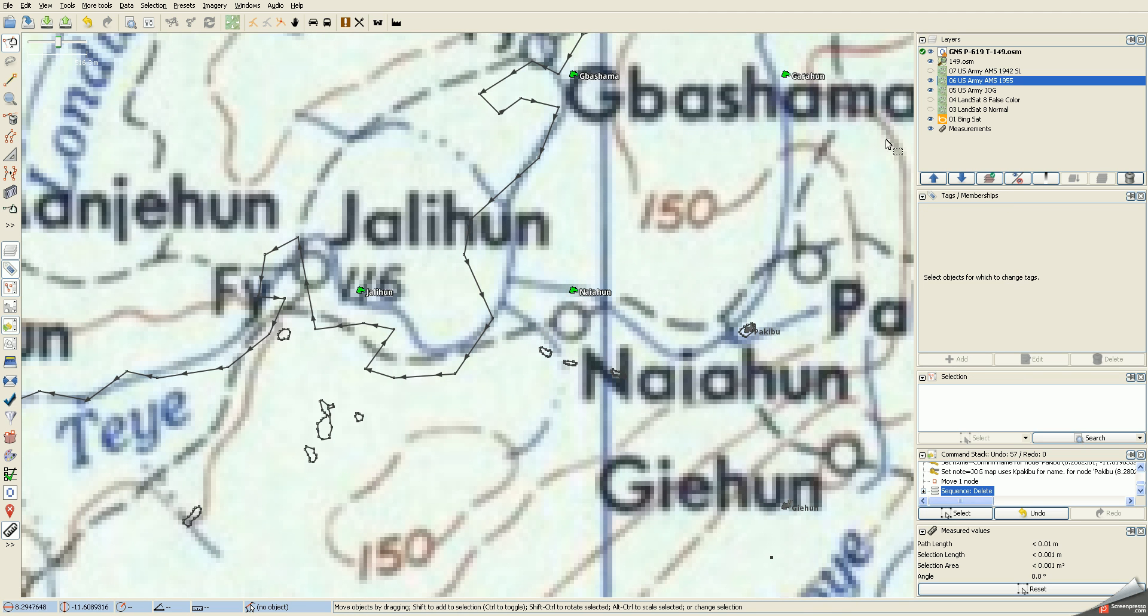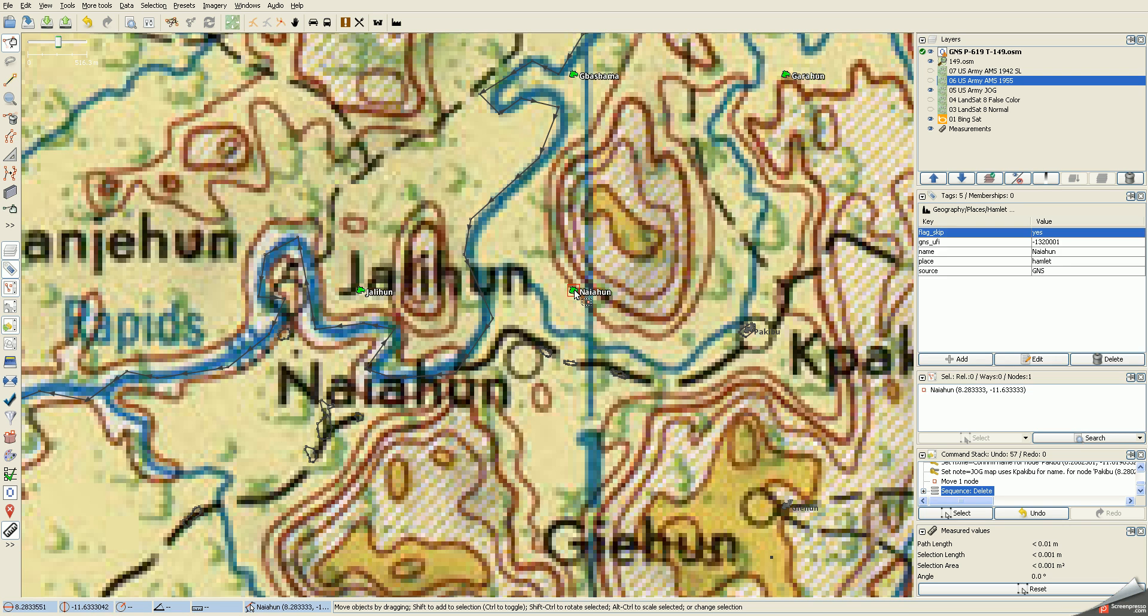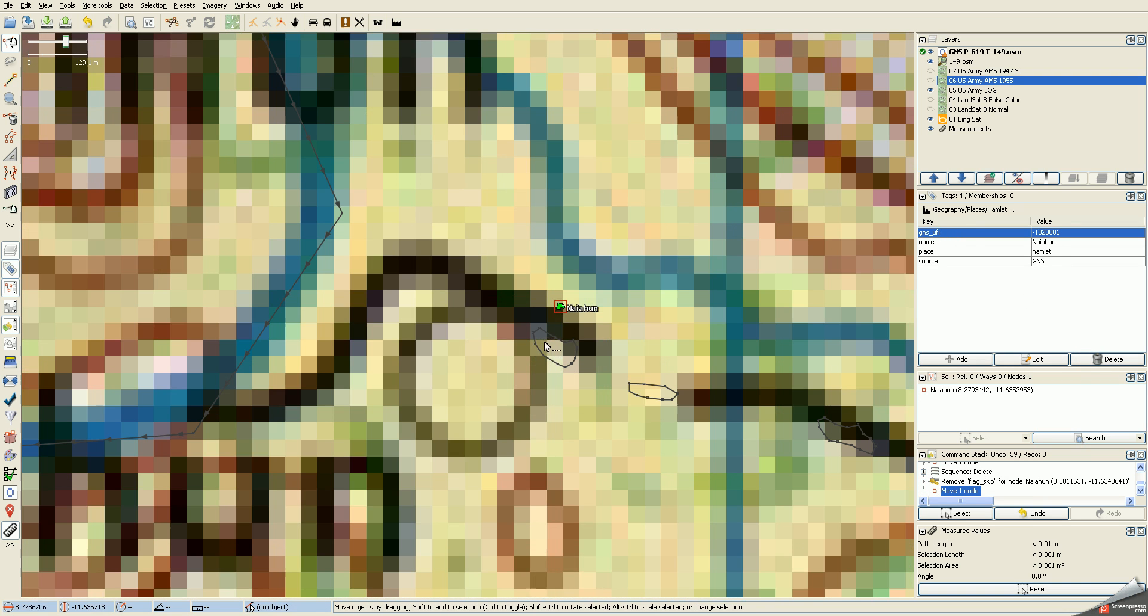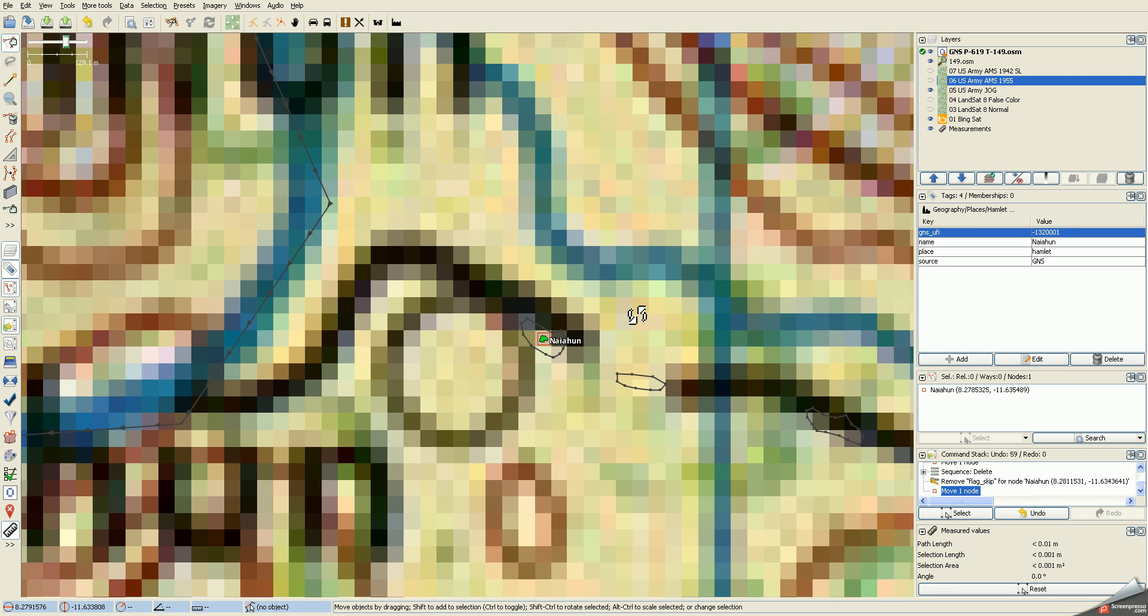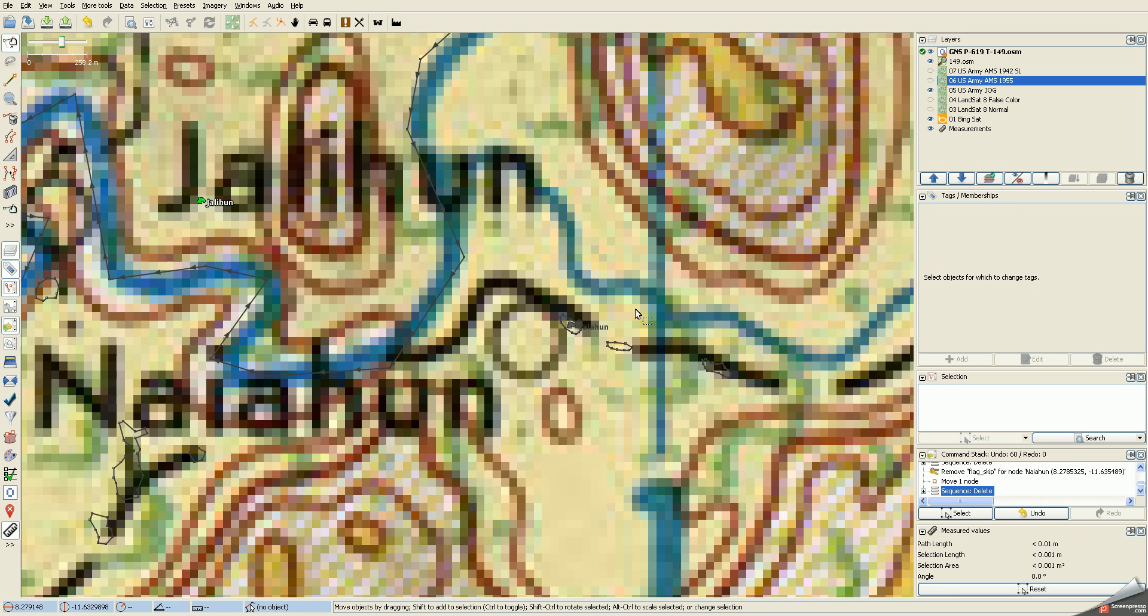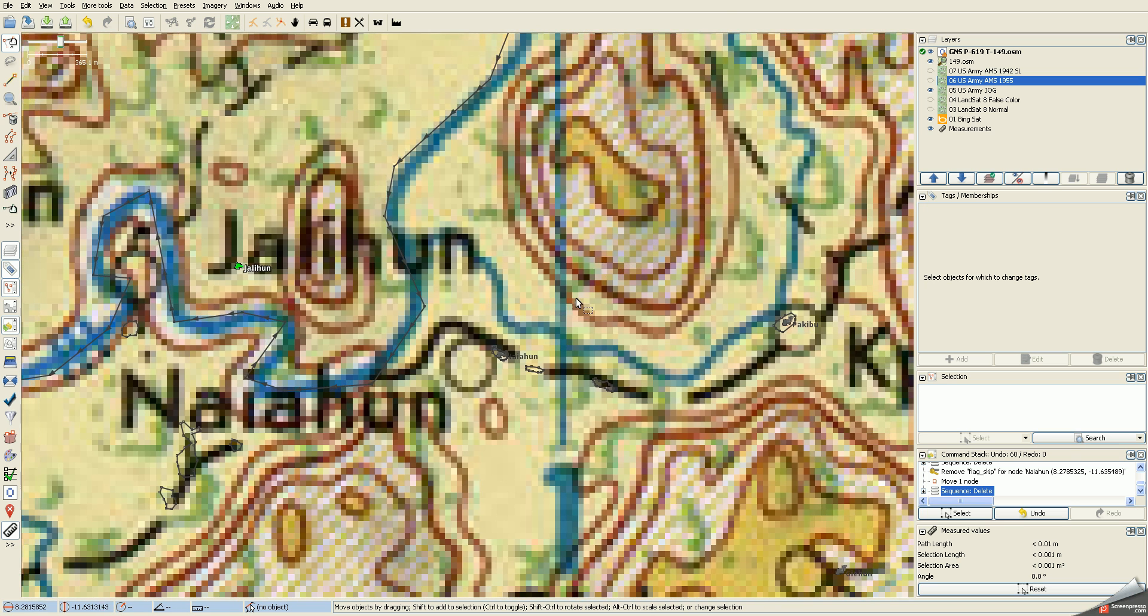But luckily the JOG map helps us specify it's the settlement, so I feel pretty good about that. We'll take the flag skip tag off and we'll zoom in and center this up, then we'll merge it and call it done and we'll move on to the next one.